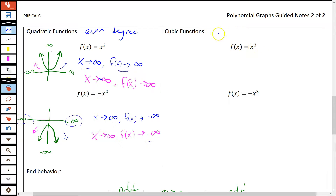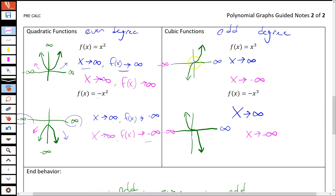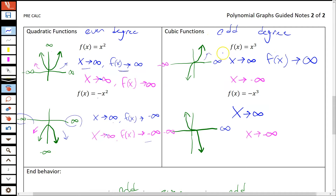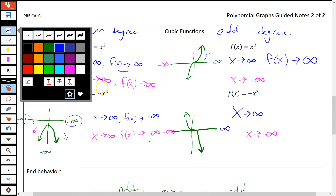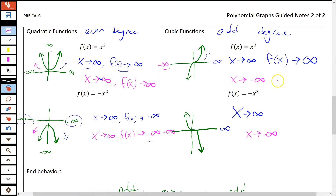A cubic function — x to the third — is an odd degree function, and its graph looks a little different. The end behavior is not the same on both sides. If the leading coefficient is positive, the graph is everywhere increasing: as x approaches infinity, f(x) approaches infinity, and as x approaches negative infinity, f(x) approaches negative infinity. If the coefficient is negative, it flips — like negative slope everywhere. As x approaches infinity, f(x) approaches negative infinity, and on the left, f(x) approaches positive infinity.